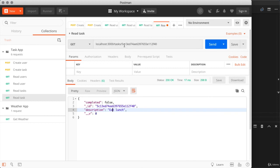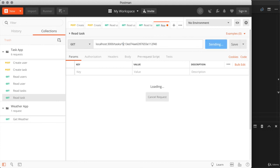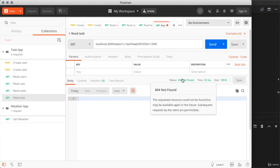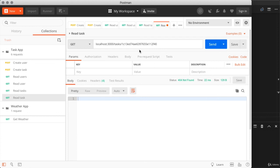Now let's change this. I'll change the leading five in the ID over to something else like a one. This should result in a 404 and that is exactly what we get. No task was found with this ID, which is correct.